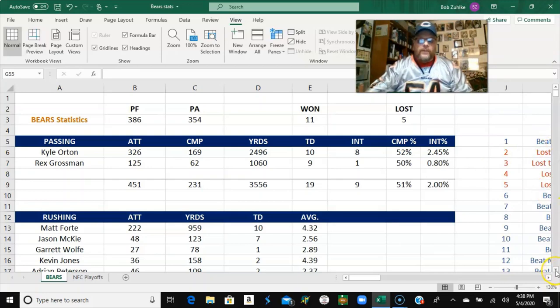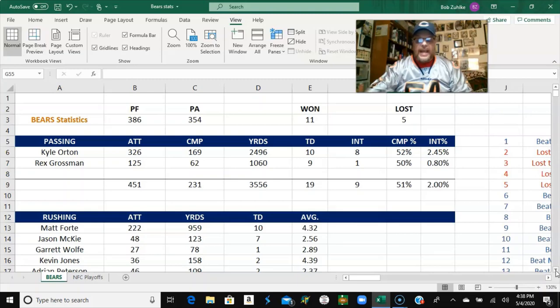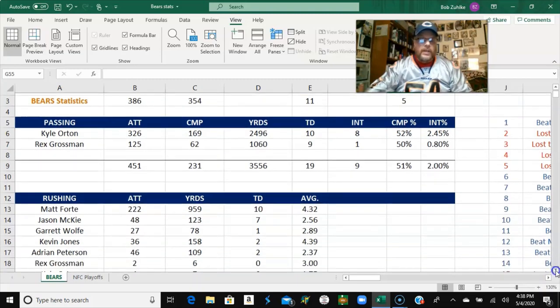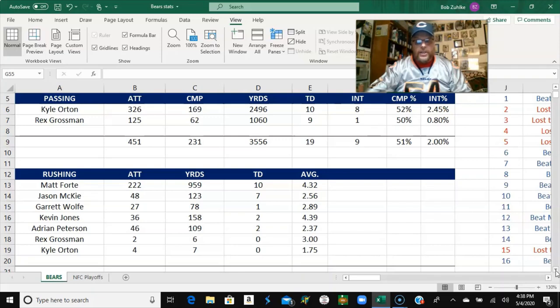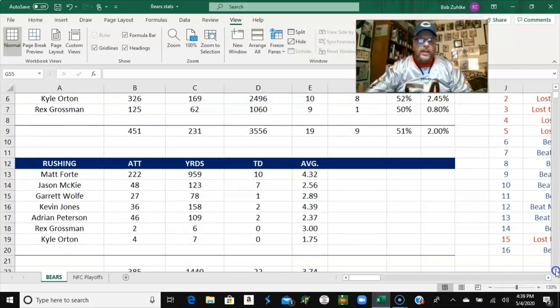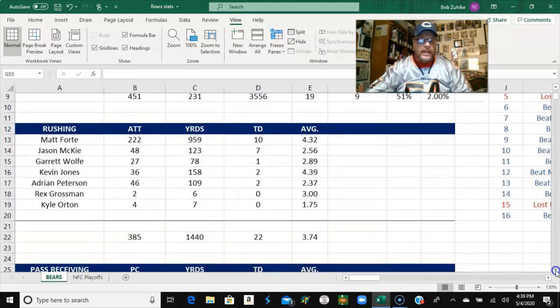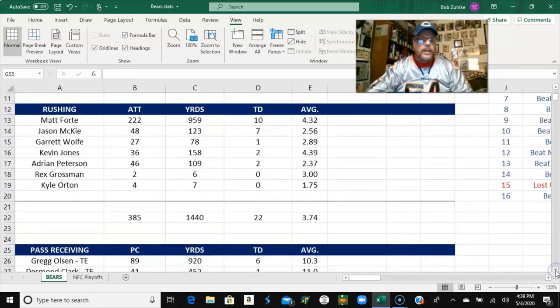Orton finished the year with 2,496 yards passing, 10 touchdowns and 8 interceptions. Grossman was statistically not as good, but he had nine touchdown passes against only one interception. And he carried us through a tough time. So kudos to him for that.